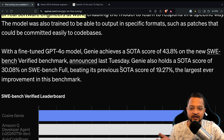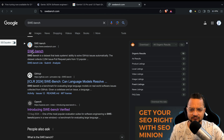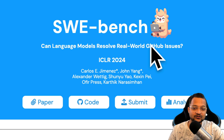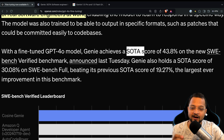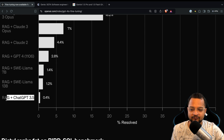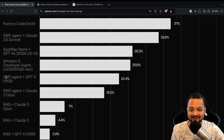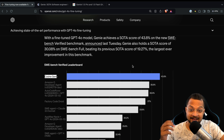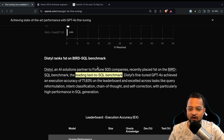Initially, Cosine Genie was only able to achieve 30% on the SWE benchmark, which tests whether a language model can resolve real-world GitHub issues. After fine-tuning on GPT-4o, Genie achieved a state-of-the-art score of 43.8%. Compare that to a RAG system with GPT-3.5 at just 0.4%, GPT-4 at 2.8%, and GPT-4 with SWE agent at 22% — the fine-tuned version is a significant improvement.